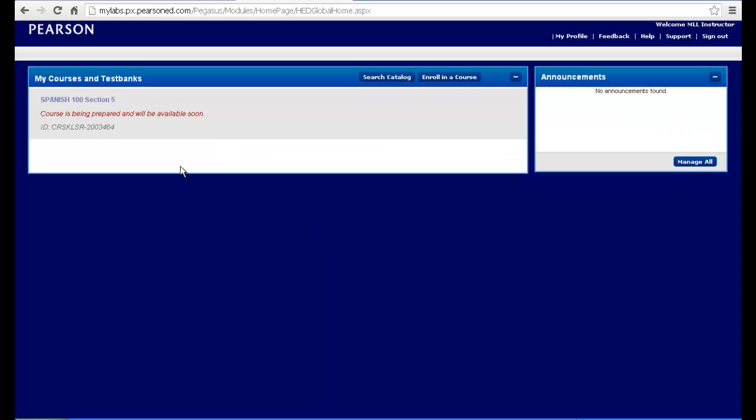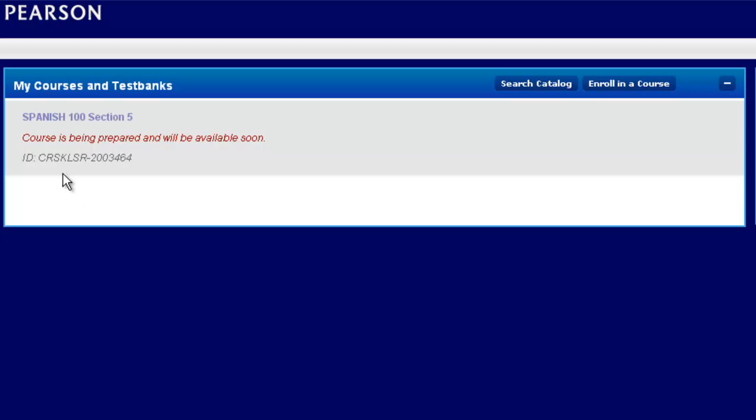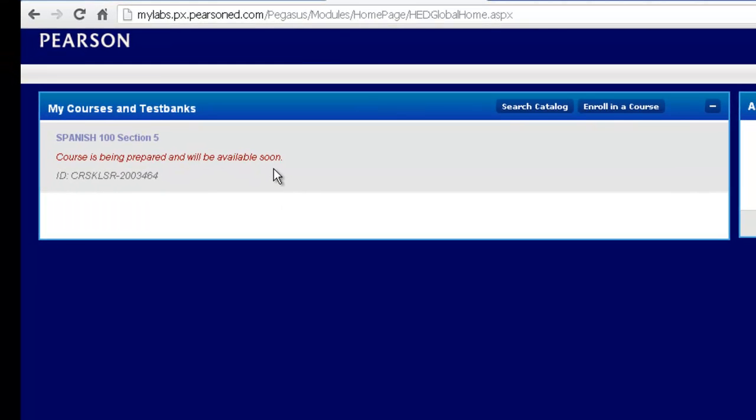You will be brought back to your My Courses and Test Bank page and you'll see a notice saying that your course is being prepared and will be available soon. At this point, you've done everything you need to do and you can log back out and log in. In a few minutes, your course will be there or you can simply keep refreshing the page until your course loads.